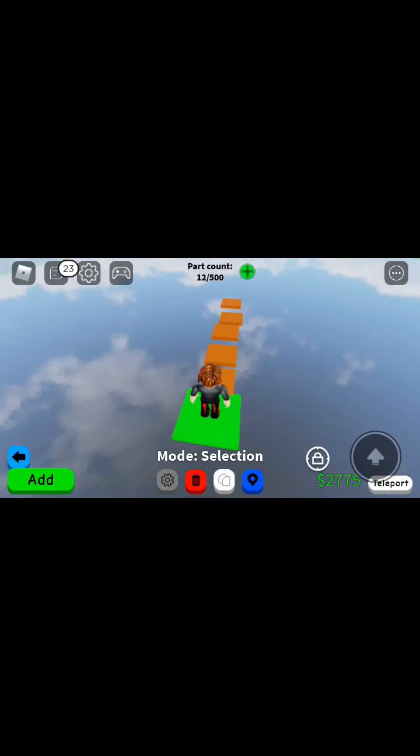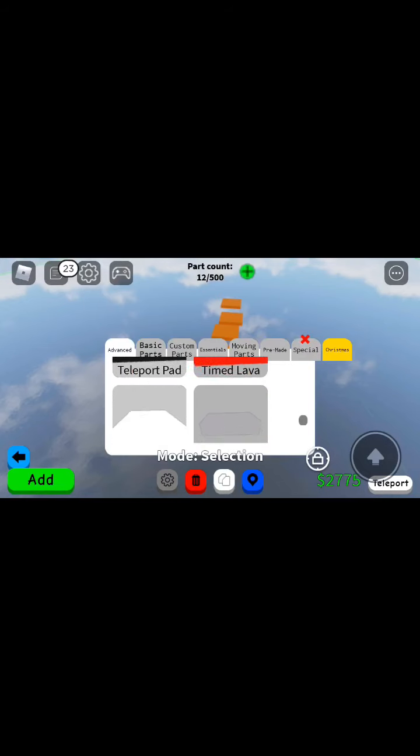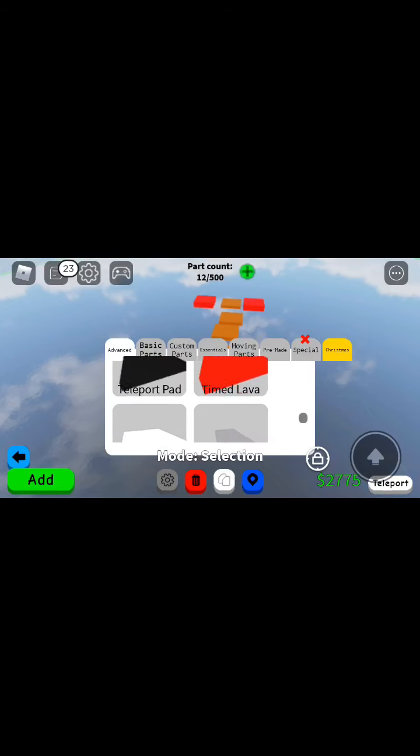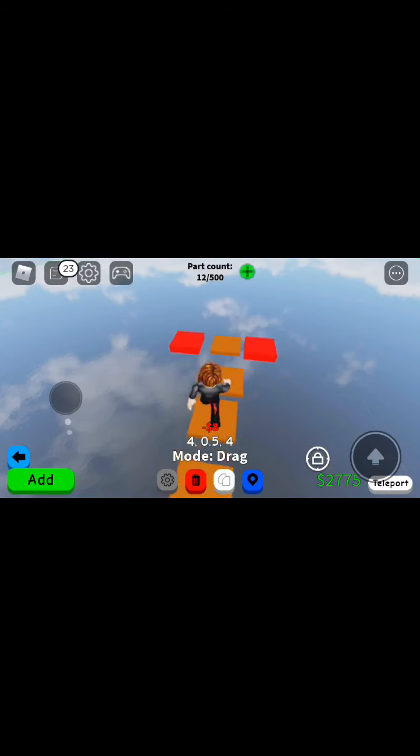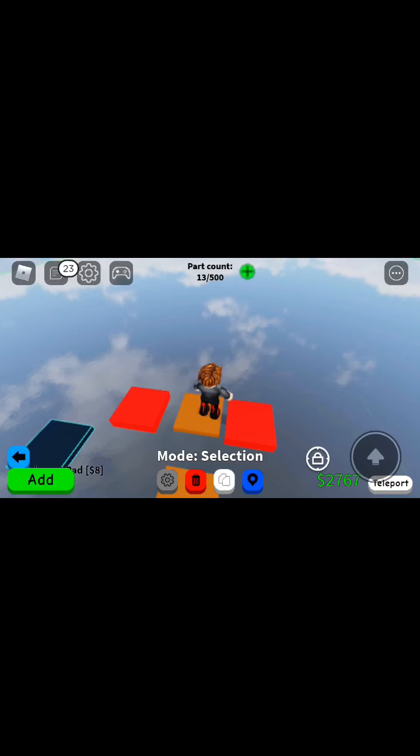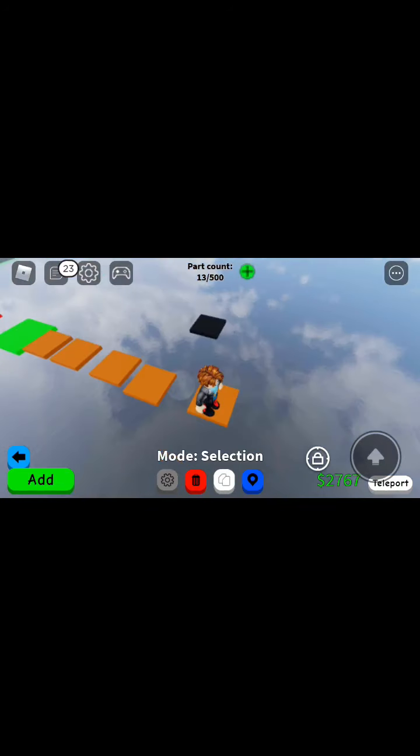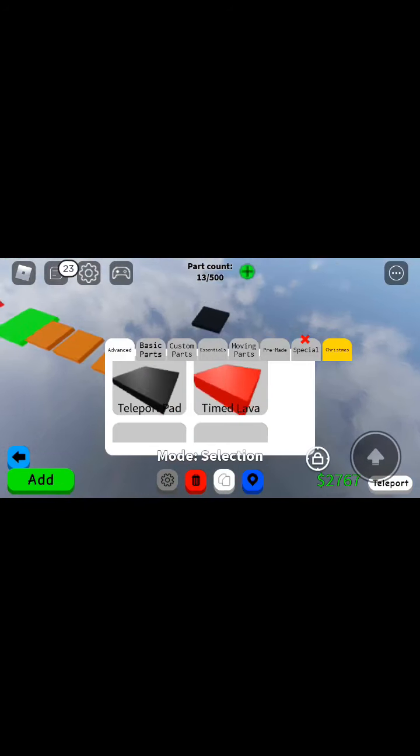Let's go into edit mode, go into add, and teleport pad. No, yeah okay, that's good.